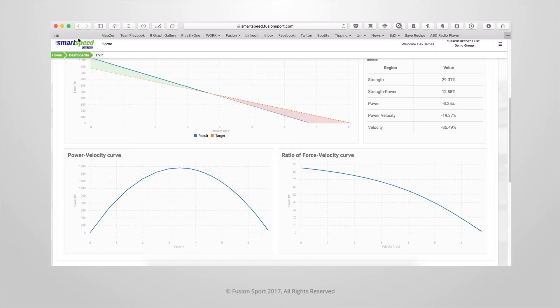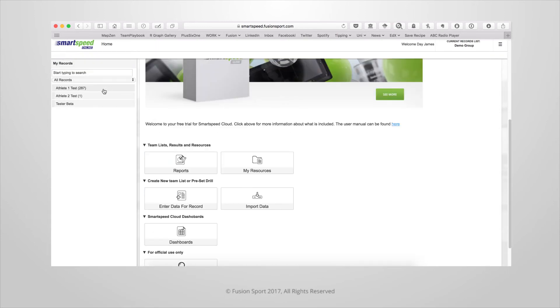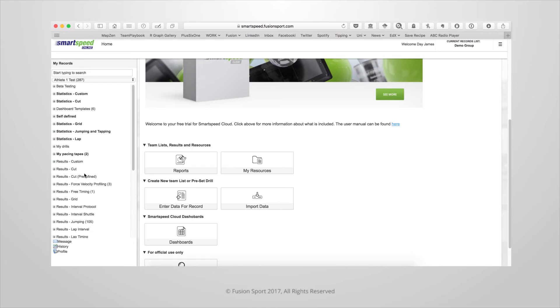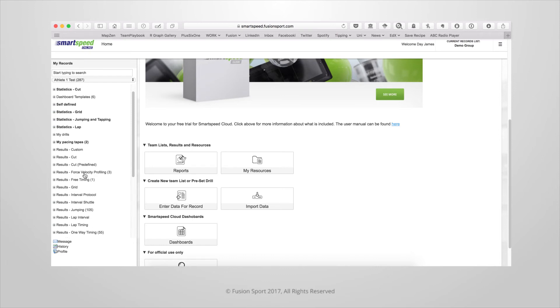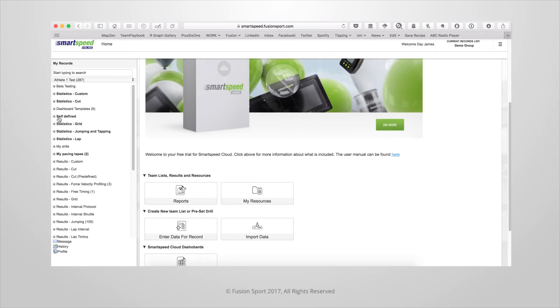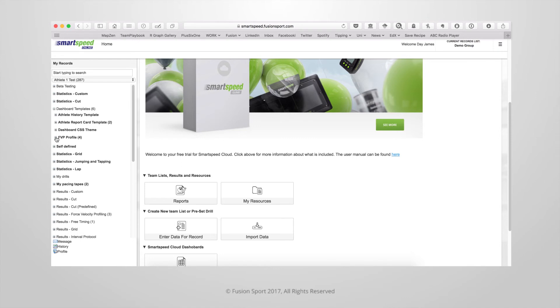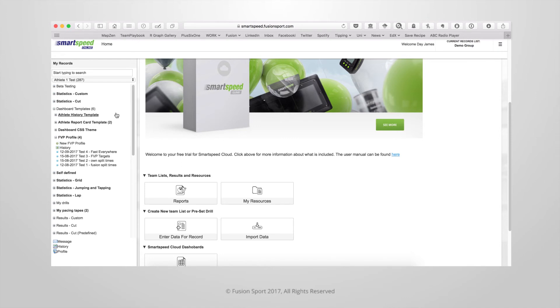To create a force velocity profile you must click through the dashboard, come over to the sidebar and click on dashboard templates, then FVP profile. Any profiles you've previously created will show up in the sidebar or you can create a new profile from scratch.